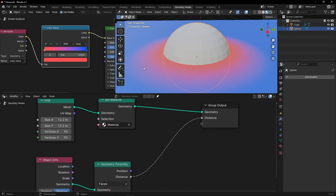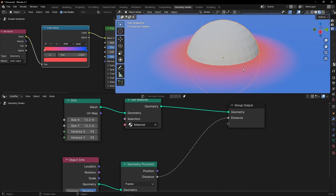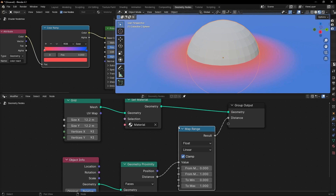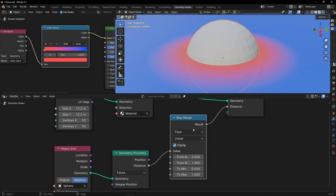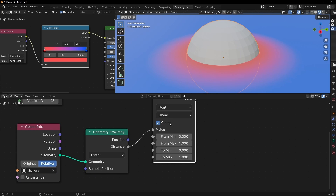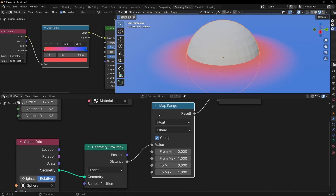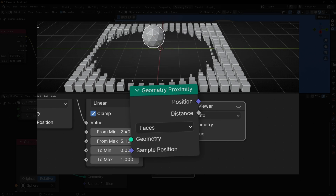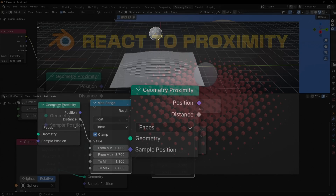To control the interaction, we can add a MapRange node. MapRange controls the range of something — in this case we're controlling the range of the distance, because it's connected between the distance and the colors. If you want to learn how Geometry Proximity and MapRange work in depth, I recommend checking my tutorial on Geometry Proximity, where I explain lots of tricks and how to create interesting animations.